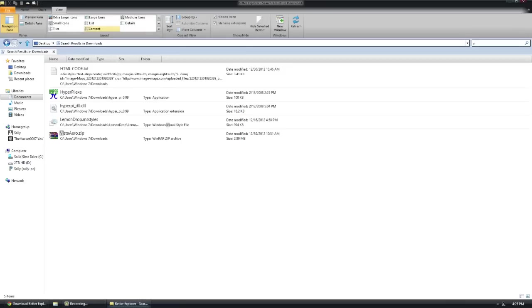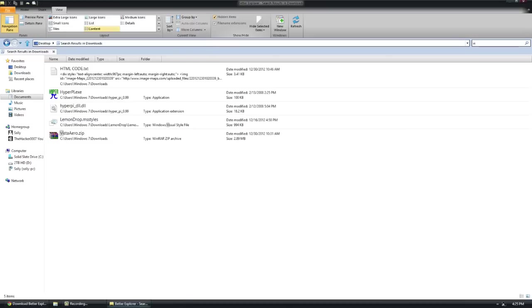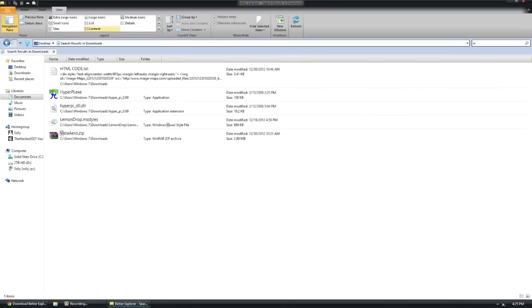I can go to view, I can click, I can store them, refresh them, hide selected items. I can group them by name, ascending, descending, all that awesome stuff.